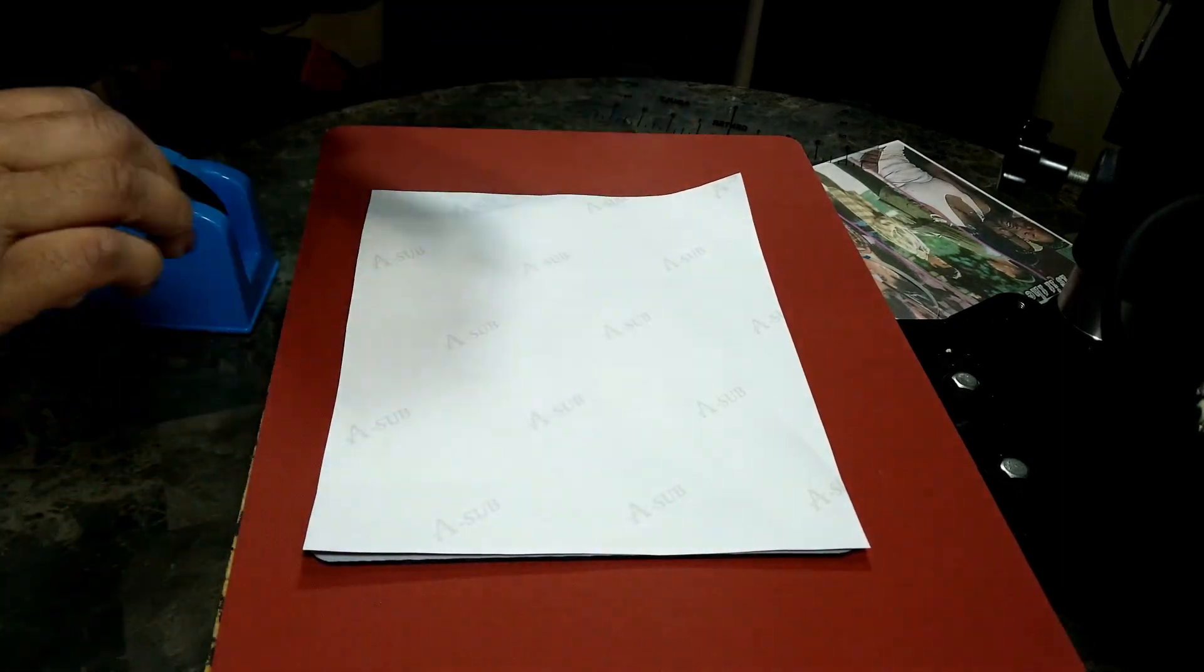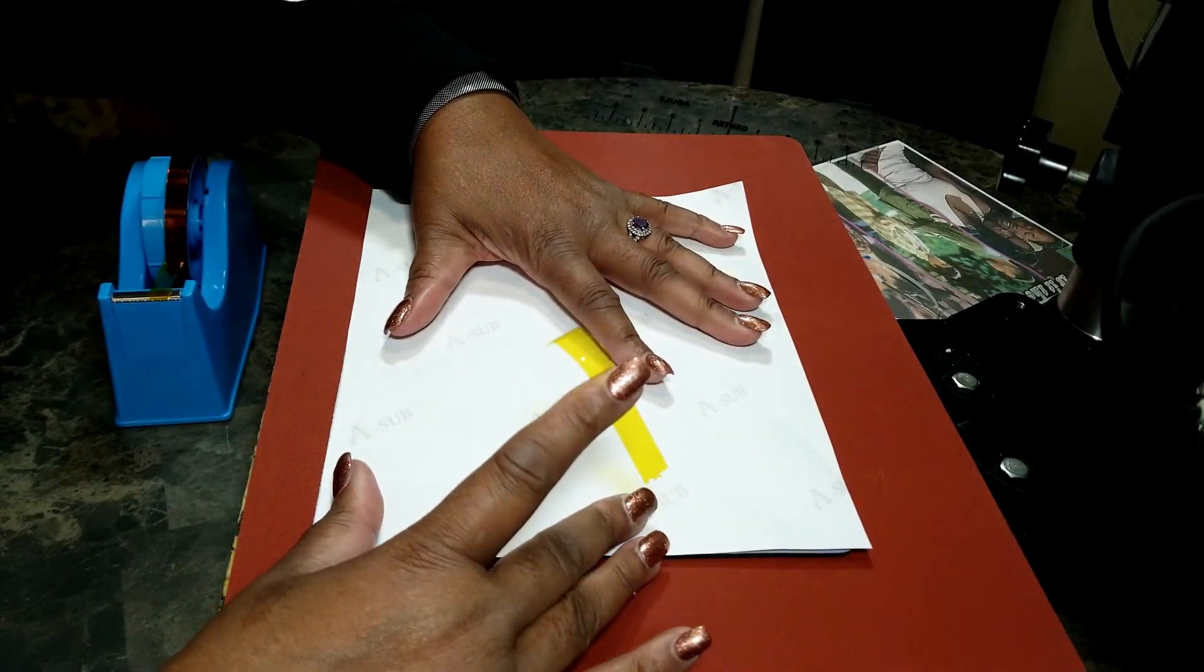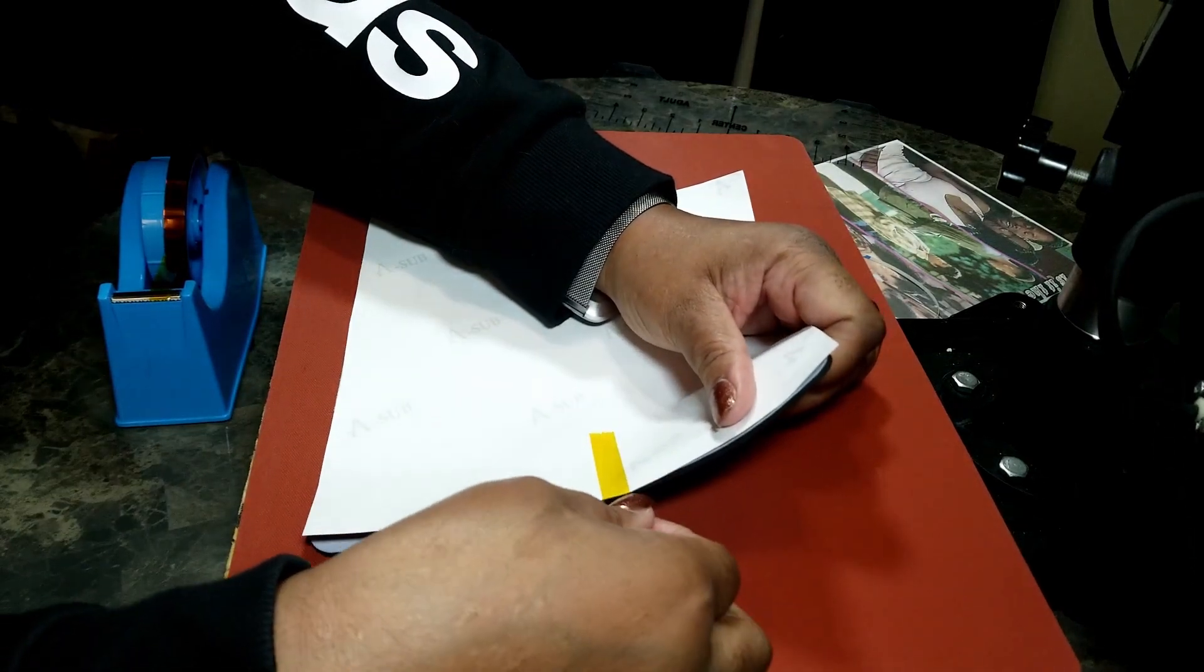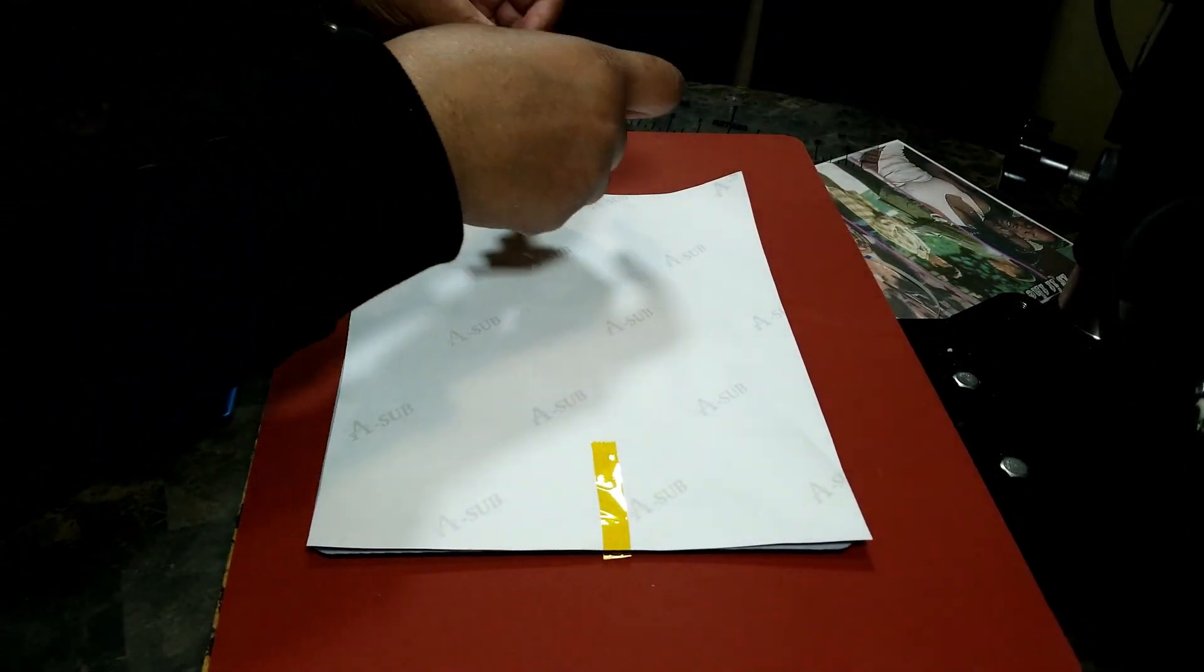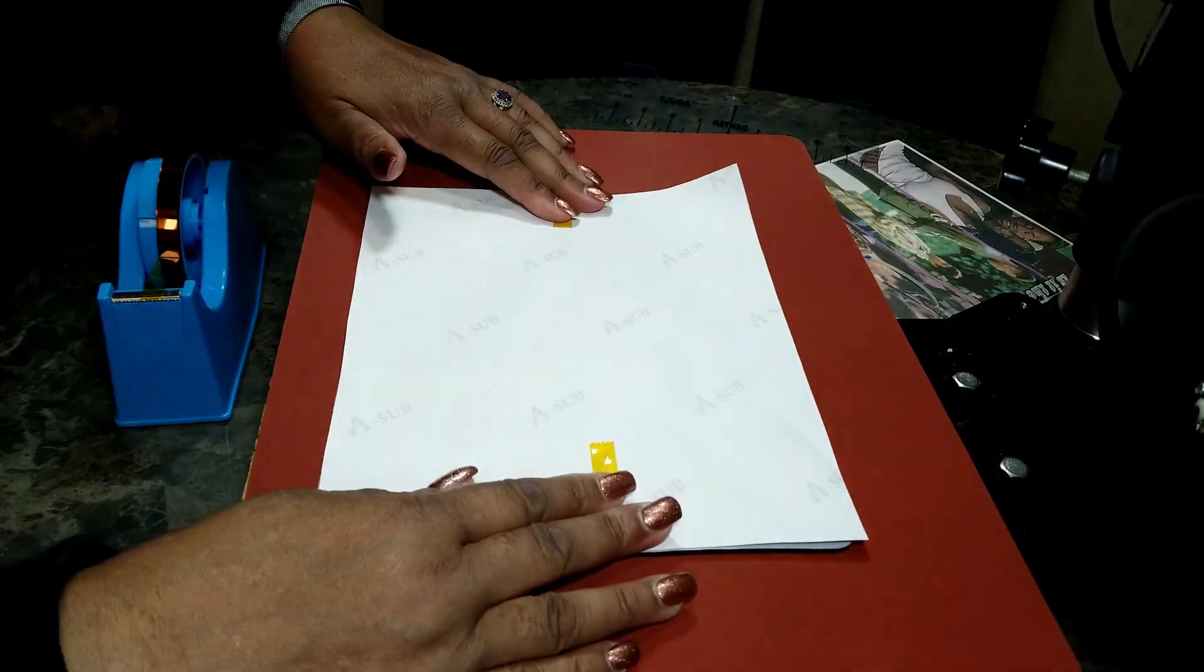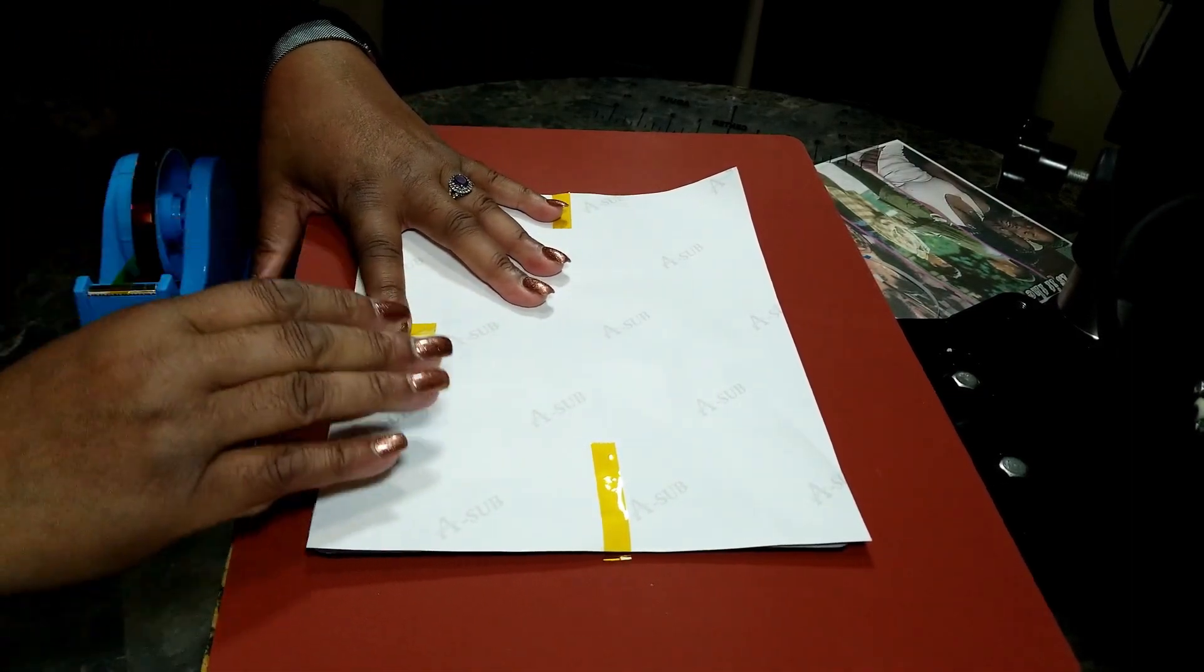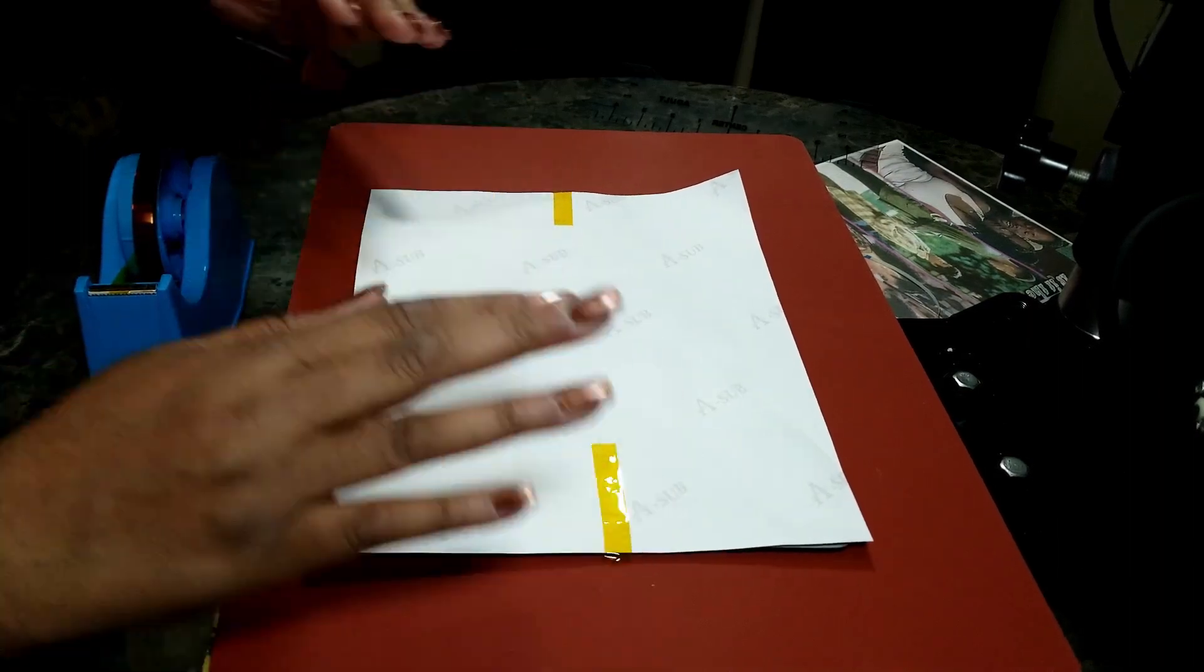I'm gonna put some heat tape on it, just put a couple pieces of heat tape to hold it down. Put it on as tight as you can, that'll limit the ghosting which is the white spots on your blank canvas.